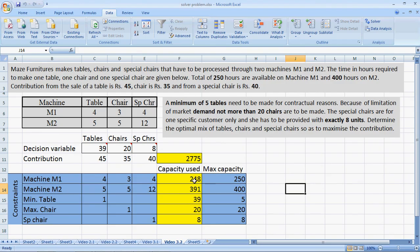Looking at the capacity used up, we have ensured all constraints are observed. The capacity used in M1 is less than the available capacity, and the same is true for M2. We had to produce a minimum of 5 tables — we are producing 39. We had to produce a maximum of 20 chairs — we are producing 20. And we had to produce exactly 8 special chairs — and we are producing exactly 8. This is a simple case of mixed constraints in linear programming. Thank you.